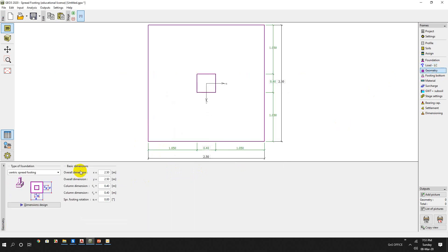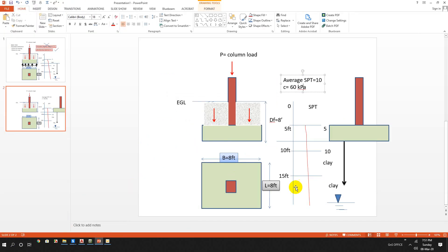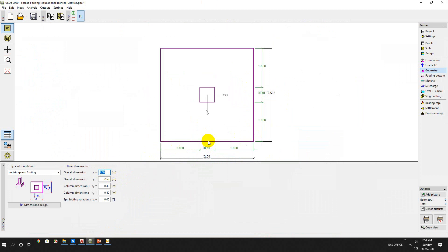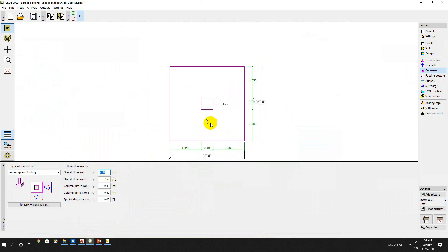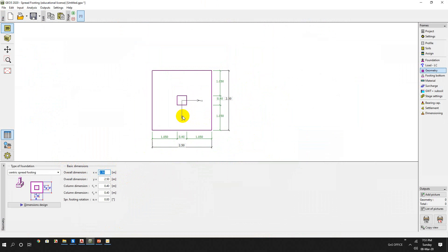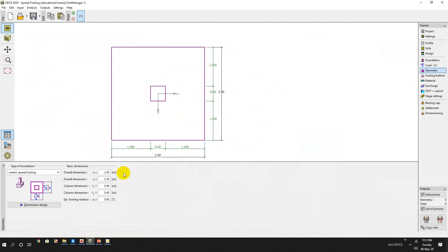Geometry - from geometry menu, our footing dimension is 8 feet by 8 feet, so we have 2.5 meters. From here we can also see it is yellow, so it is centric. And the column dimension is 0.4 meter by 1.5 meter.